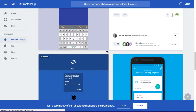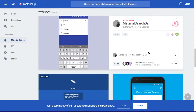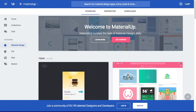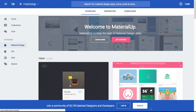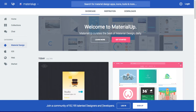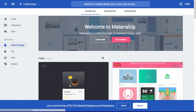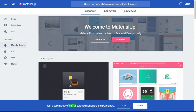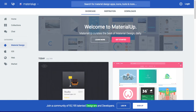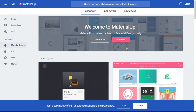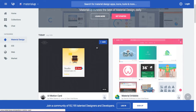It is a very useful and very good resource for you to design your application. You can log in and sign up to join the community of designers and developers. You can also join and upload your material design with this.